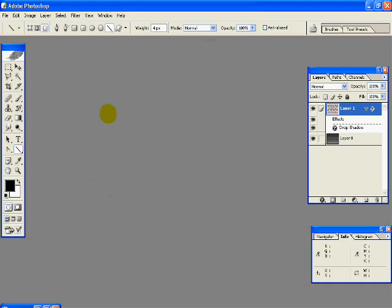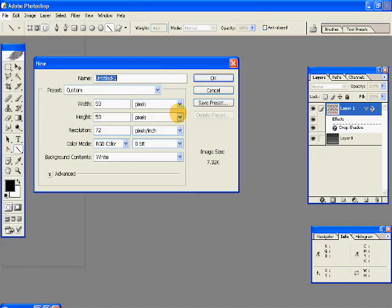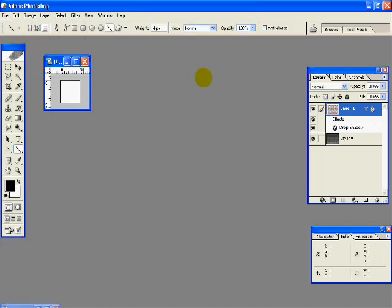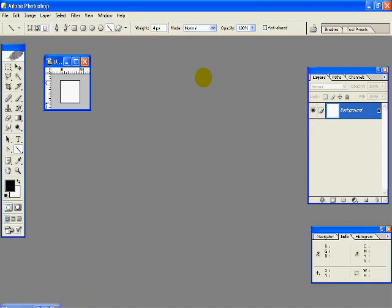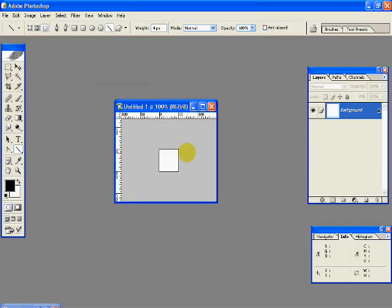So I'll just minimize this and open a new document of width 50 by height 50. Now this is going to be our brick pattern, so let's just go ahead and create it.